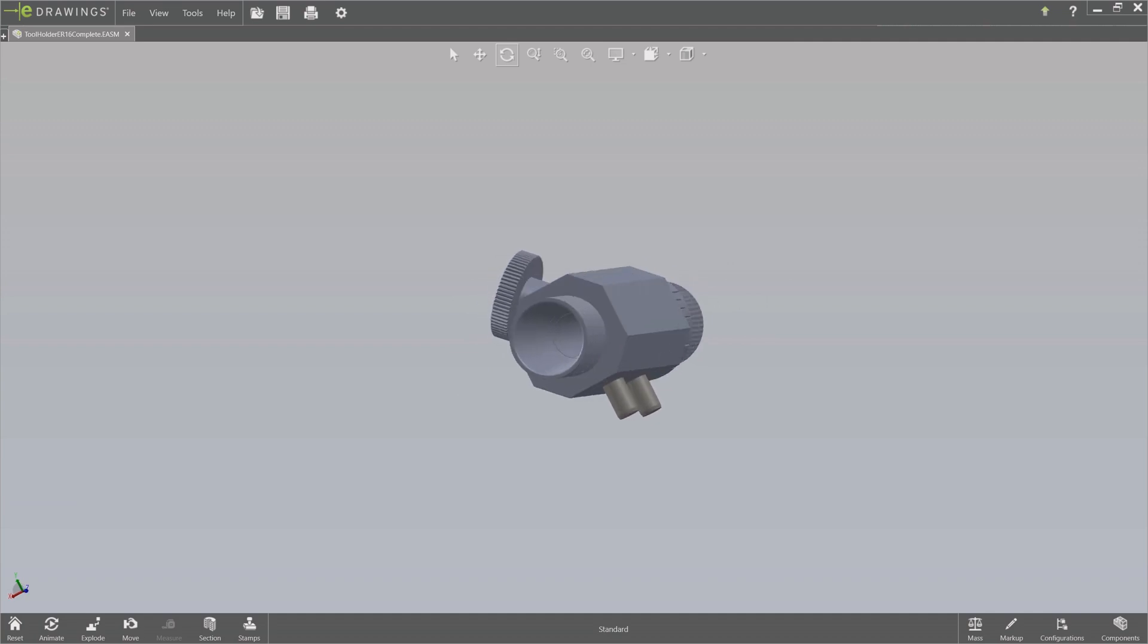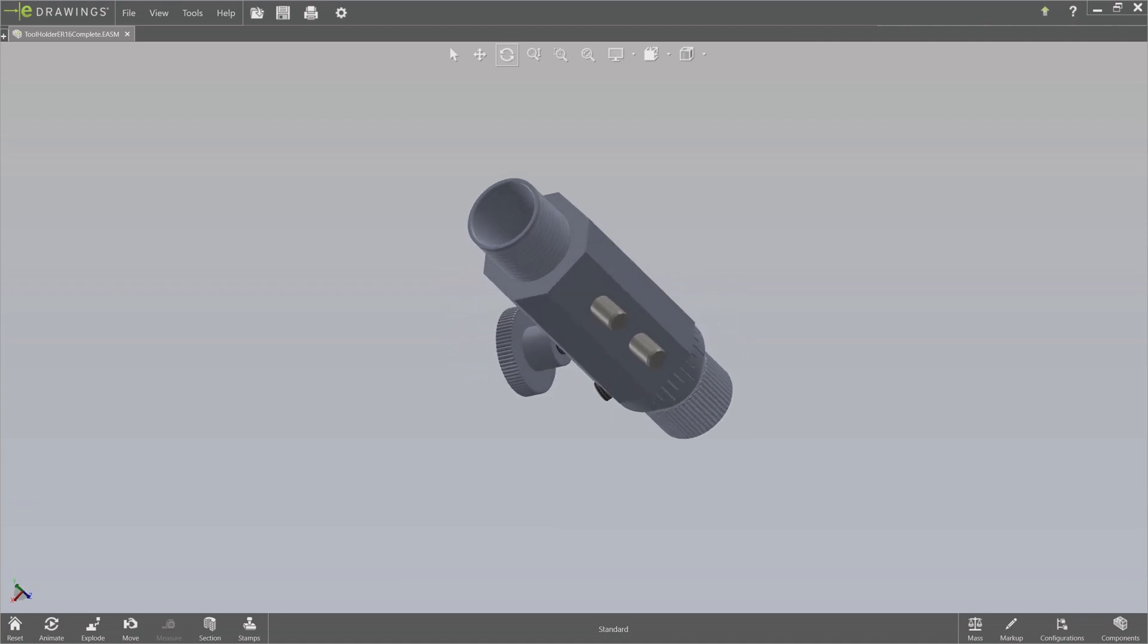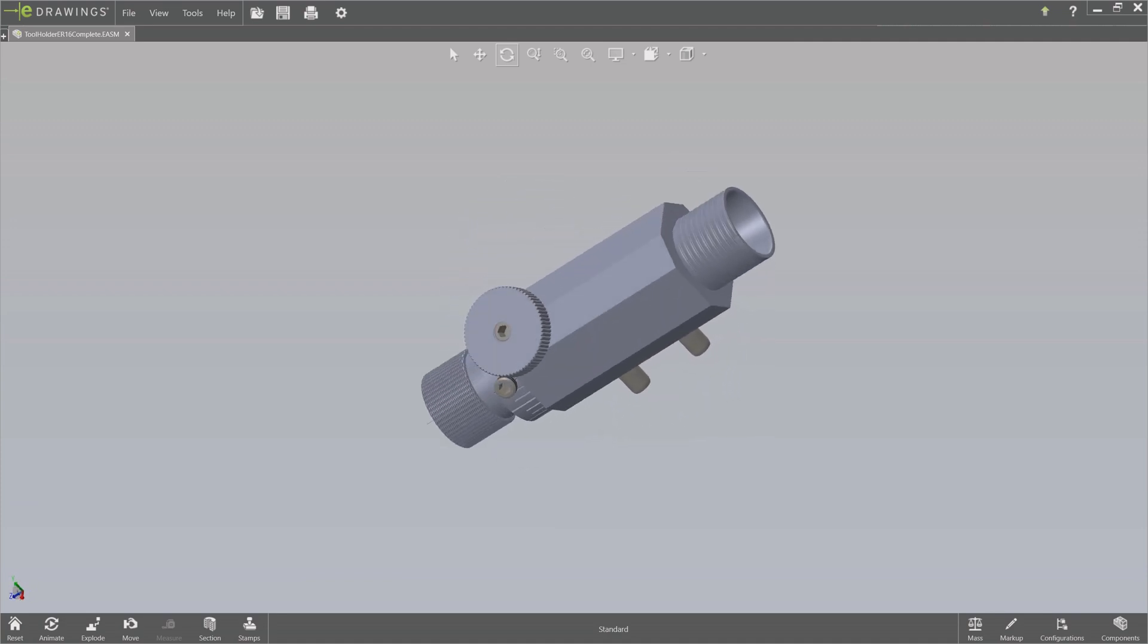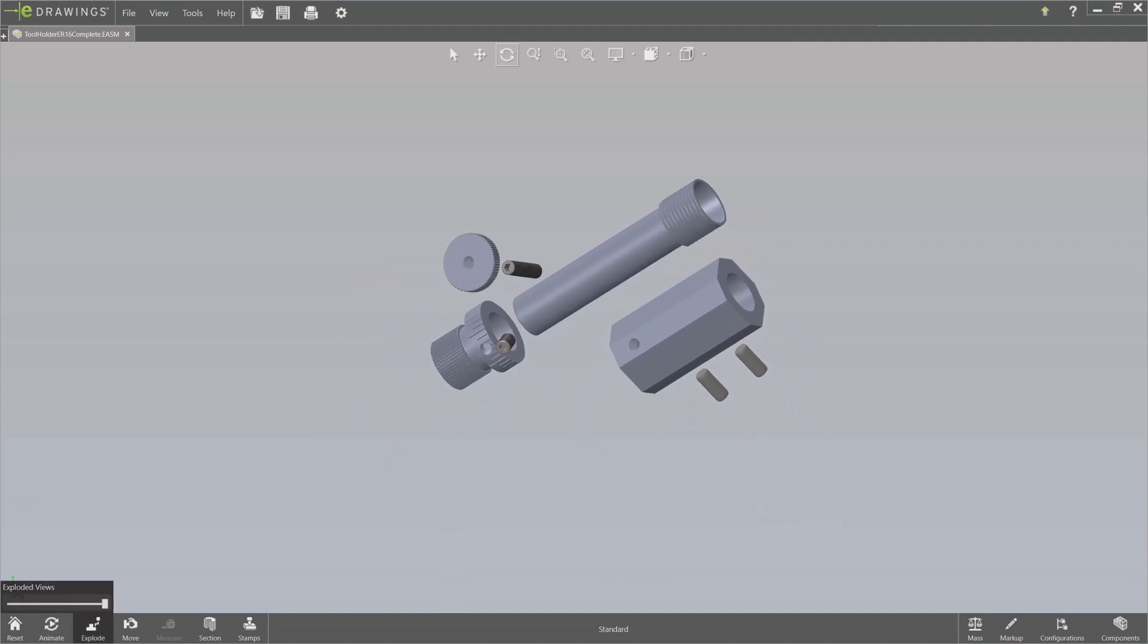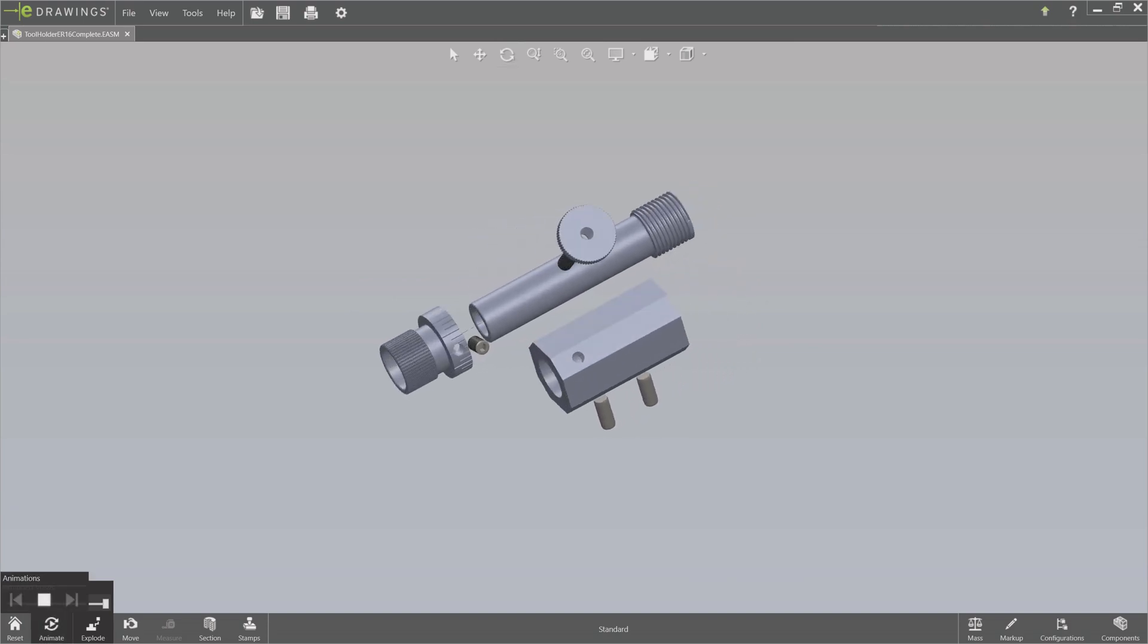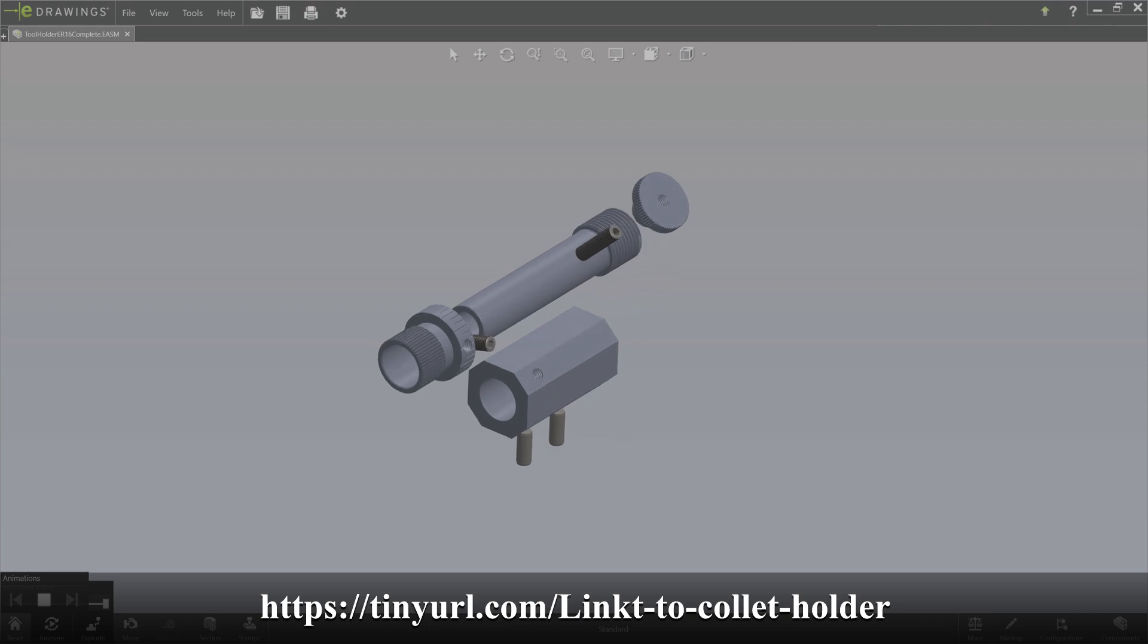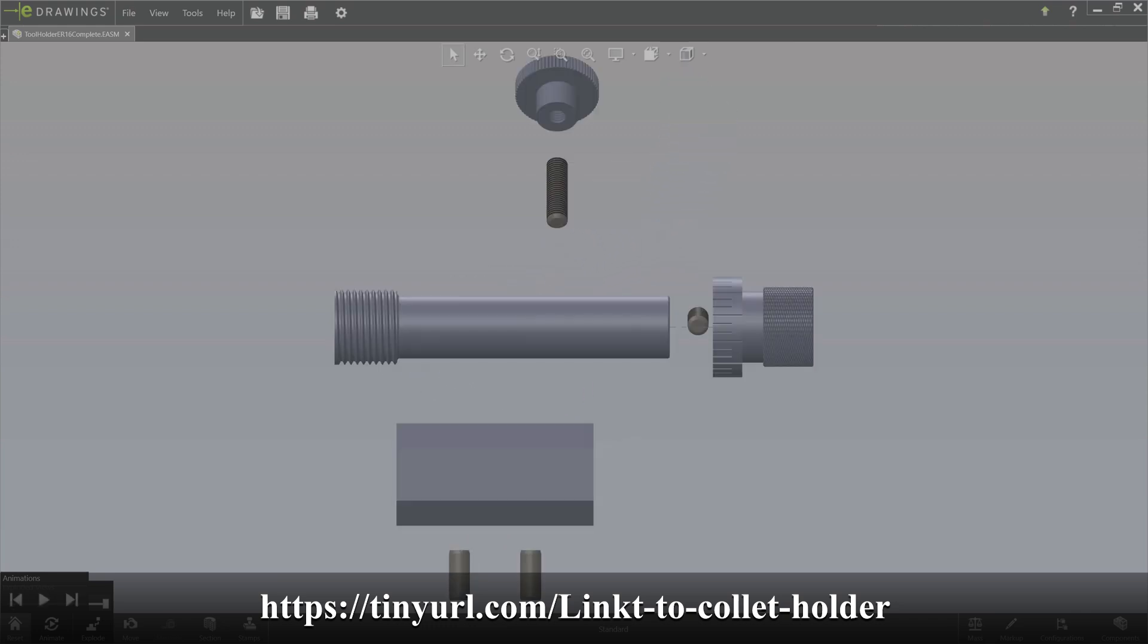You are, of course, free to make the ER16 holder, including the nut yourself, but I bought a complete holder with collets and modified the holder to fit in this housing. I will place a link in the description. There is a POM cylinder between the blocking screw and the collet holder so that the collet holder doesn't get marred up by the screw.